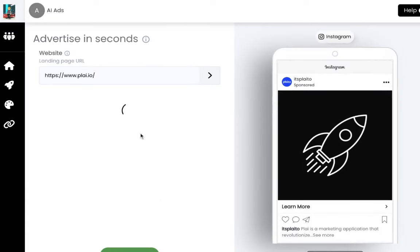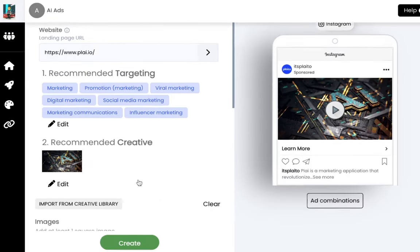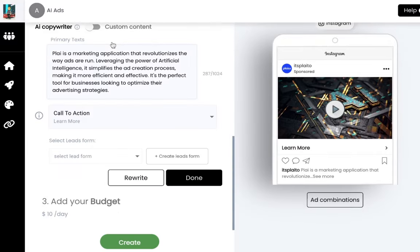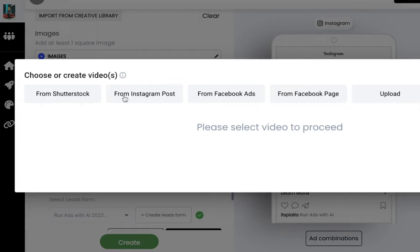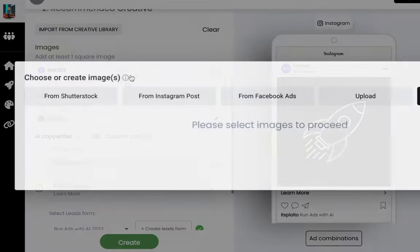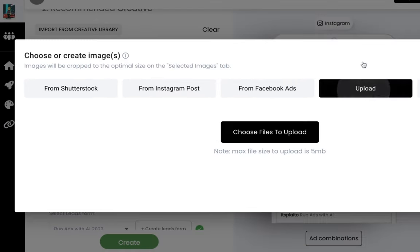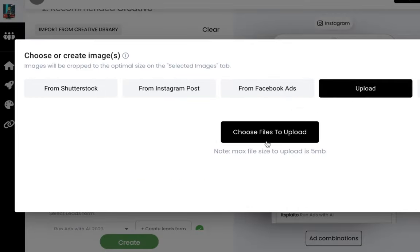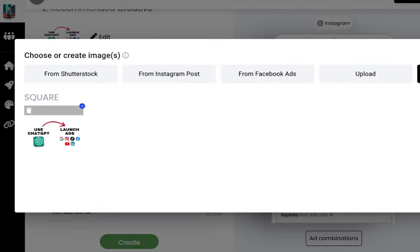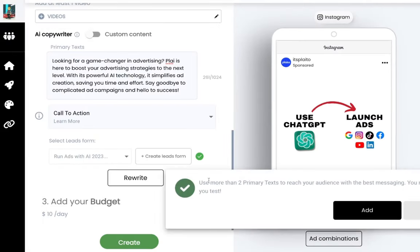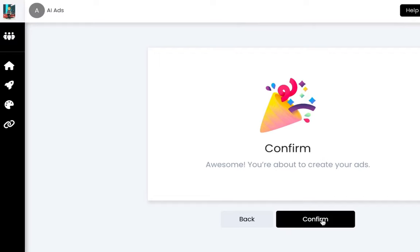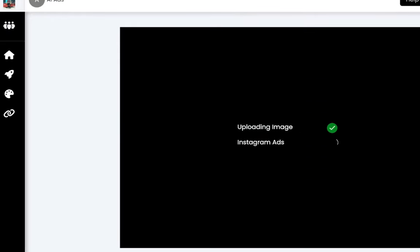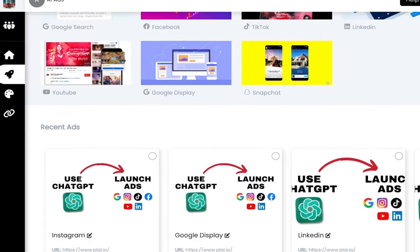Now we're going to go back to Instagram because we have that square image. What we have coming soon is the ability to launch Facebook and Instagram in the same flow, but these platforms are actually very different — so this is kind of a pro move to have them segmented out, so you're just running Facebook or just running Instagram. It's good to see whether Instagram is doing better or Facebook is doing better. I'm just going to upload the image here and tap create at $10 a day for Instagram. So we have Instagram, Google Display, LinkedIn, and Facebook all set up.